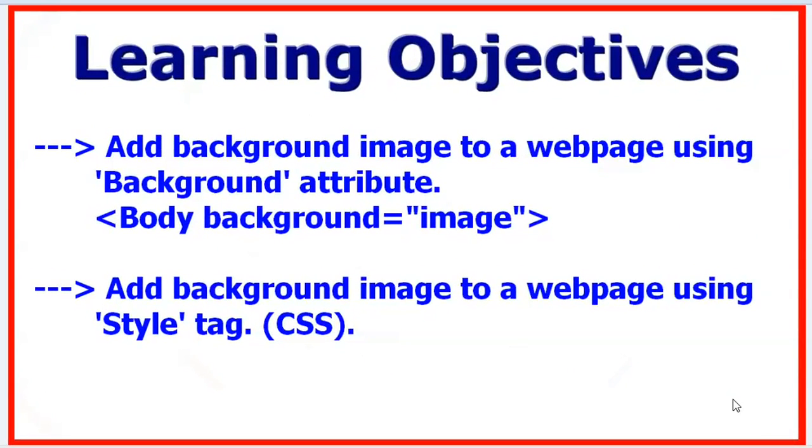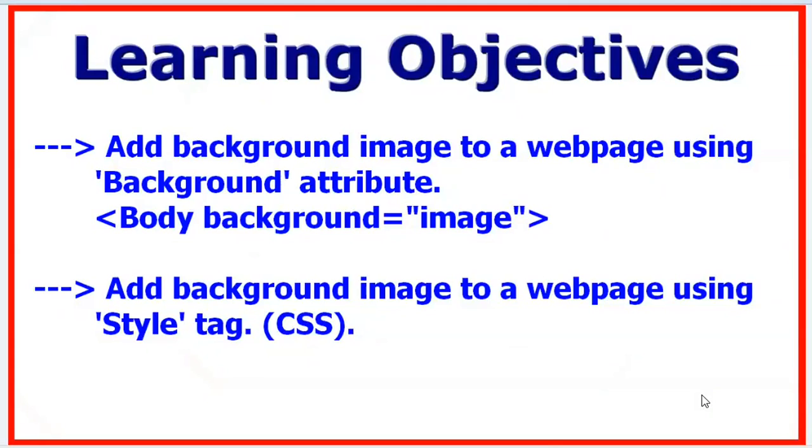Hello everyone, today I'm going to show you how you can add an image to a web page using a background attribute inside the body tag, or you can use the CSS style tag. One thing before we begin: remember